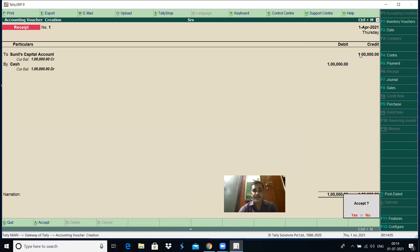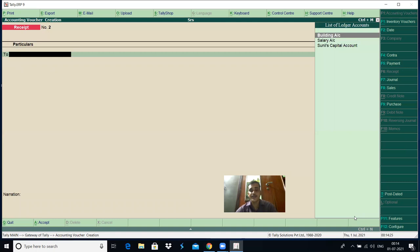When you press enter, Tally asks you to save — yes or no. If you are okay with this particular transaction and no further changes are required, press enter or click on yes, or press Y from the keyboard. One transaction is over.